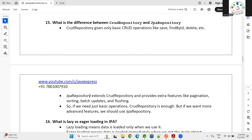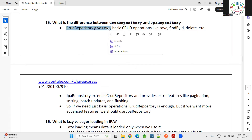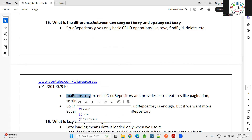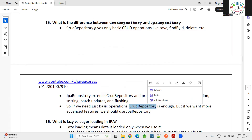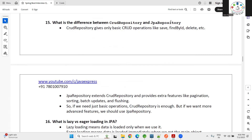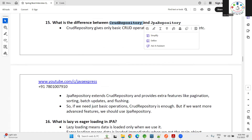Next: what is the difference between CrudRepository and JpaRepository? CrudRepository is the parent and JpaRepository is the child. For basic CRUD operations — save, update, fetch, delete — the basic methods are available in CrudRepository. On top of that, JpaRepository extends CrudRepository and provides features like pagination, sorting, and patching. In practice, 99% of projects use JpaRepository because it has more methods by extending CrudRepository as well.